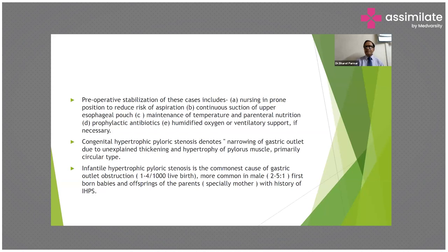Congenital hypertrophic pyloric stenosis denotes narrowing of the gastric outlet due to unexplained thickening and hypertrophy of the pyloric muscle, primarily the circular type. Also called infantile hypertrophic pyloric stenosis, it is the commonest cause of gastric outlet obstruction, occurring in 1 in 1,000 live births, more common in males (ratio 2:1 to 5:1) and in firstborn babies.